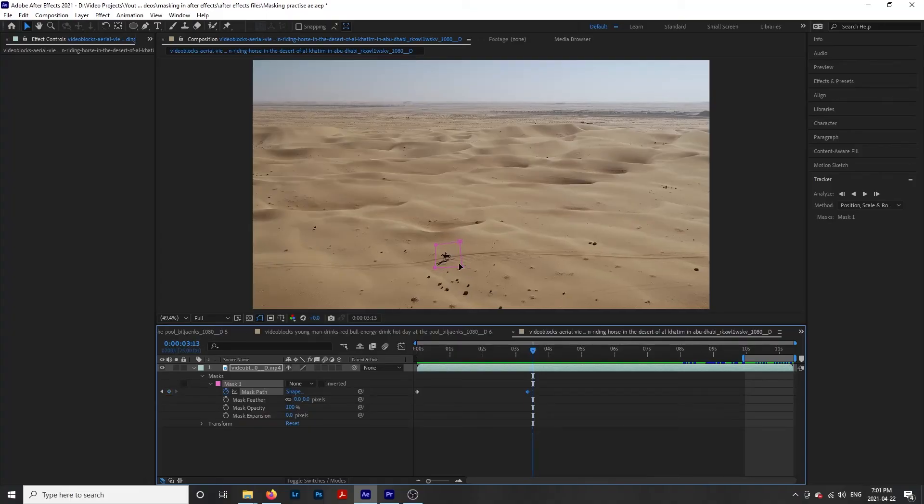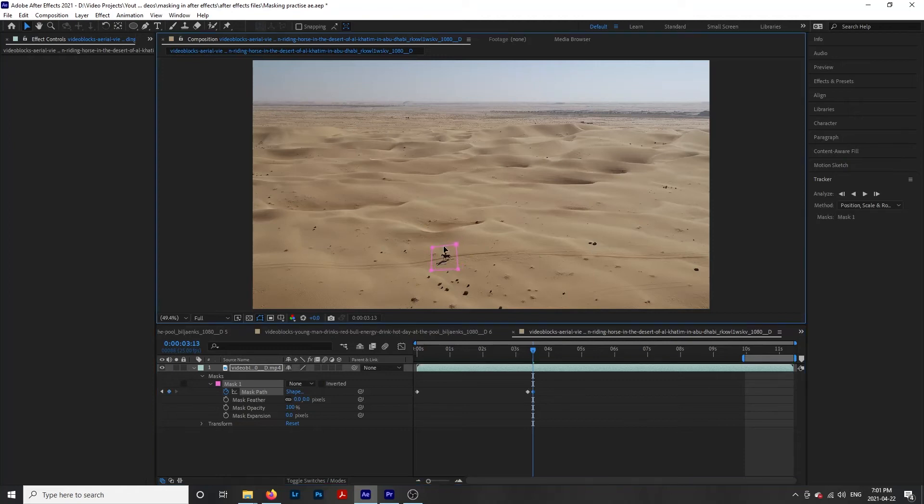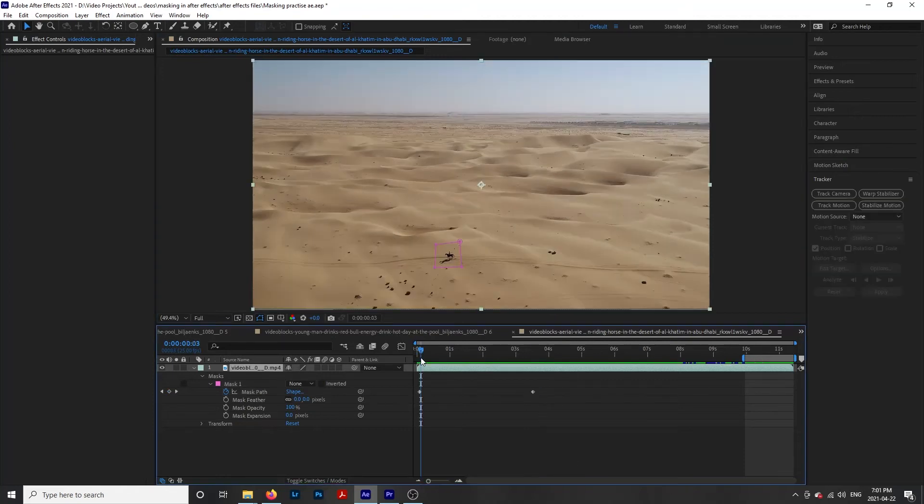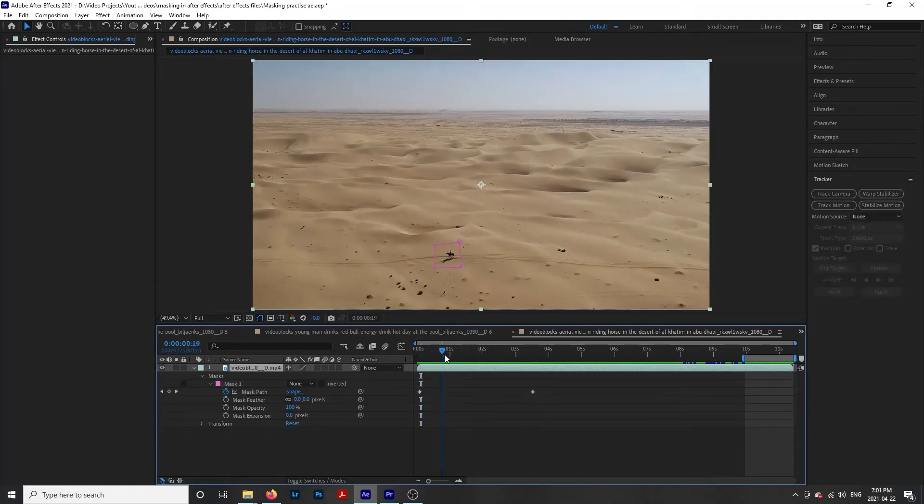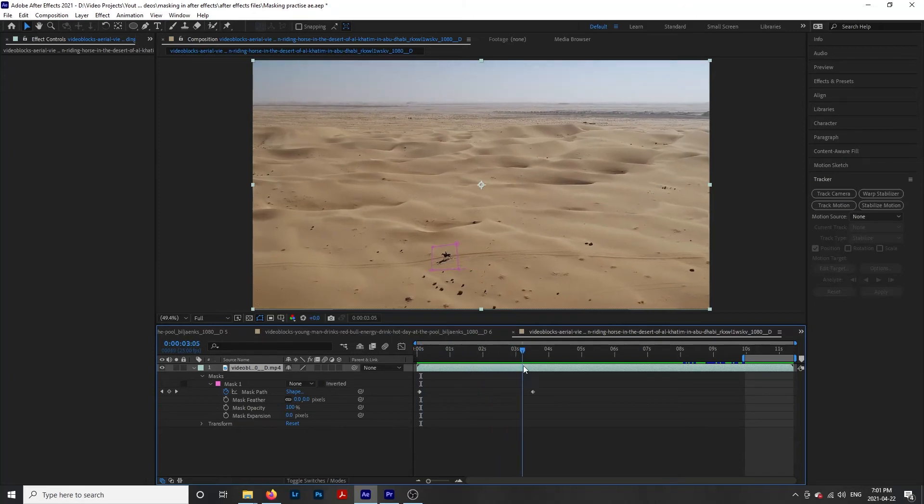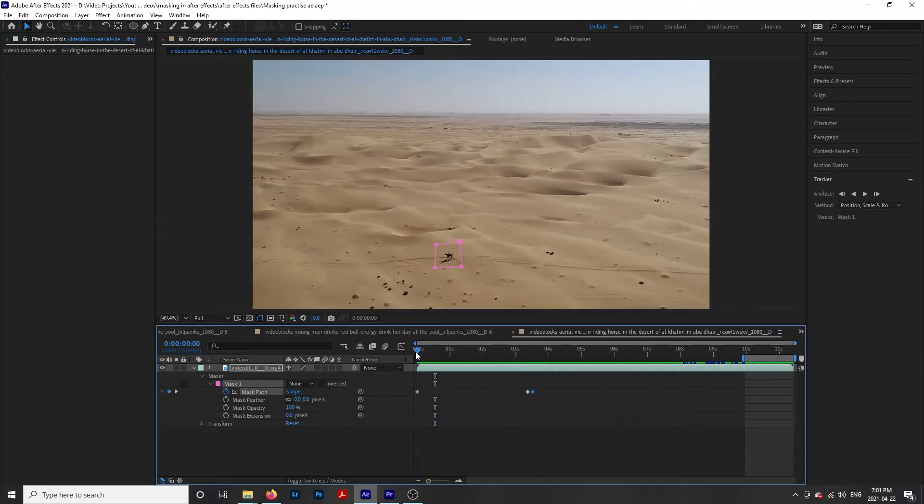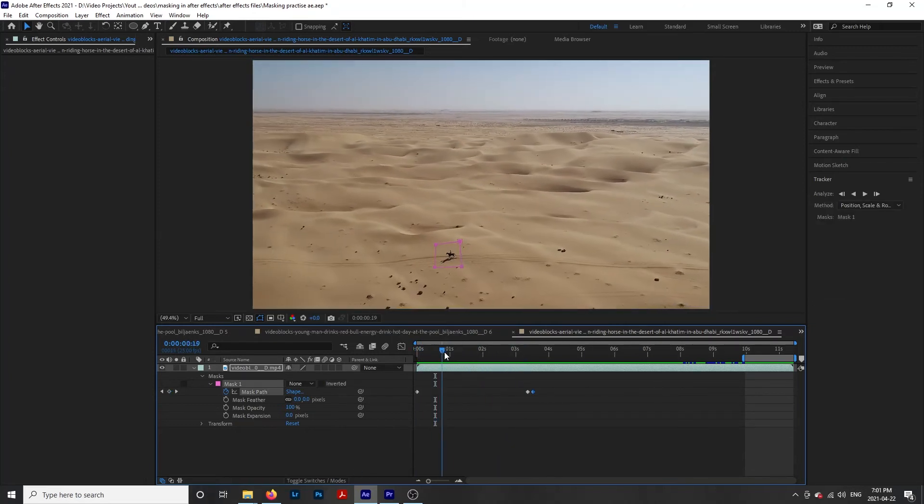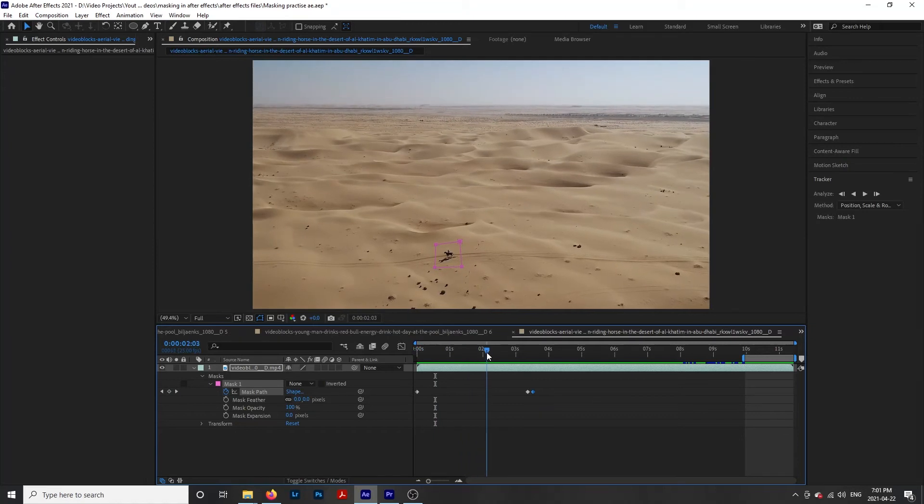A reason why you might want to create your own keyframe would be if your object stays within the mask for many keyframes before you have to adjust it again. If you don't add your own keyframe before you move the mask, the mask is going to move in between keyframes. This could be good or bad depending on the scenario. Adding a new keyframe before the new movement will prevent this from happening.